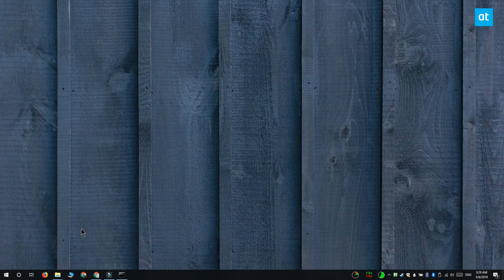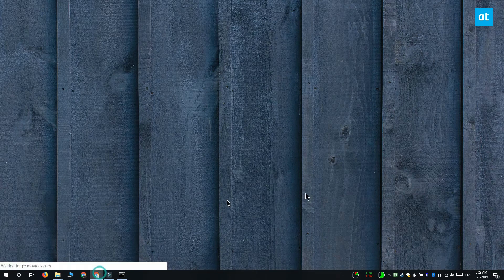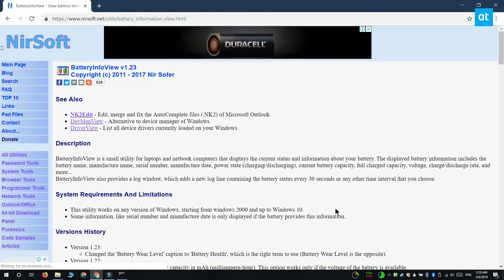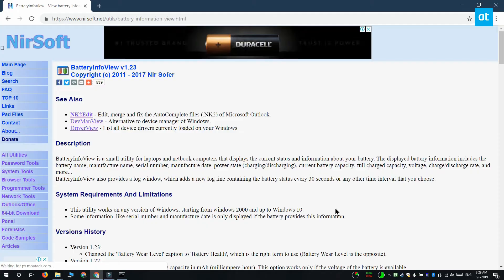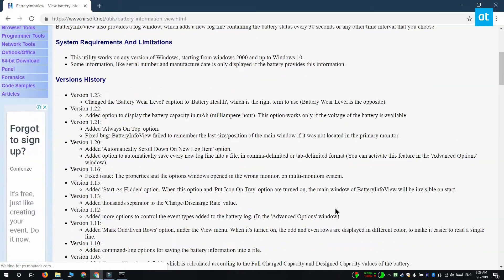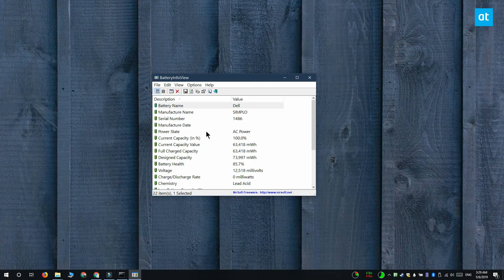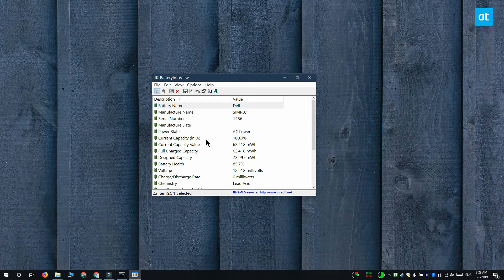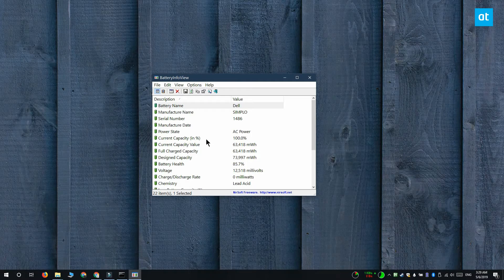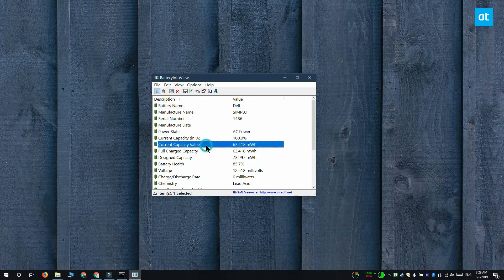Now the next thing you need to do is download a free app from Nearsoft called battery info view. Download this app and then run it and here you want to look for the current capacity value. This value tells you how much charge a battery can hold at present.